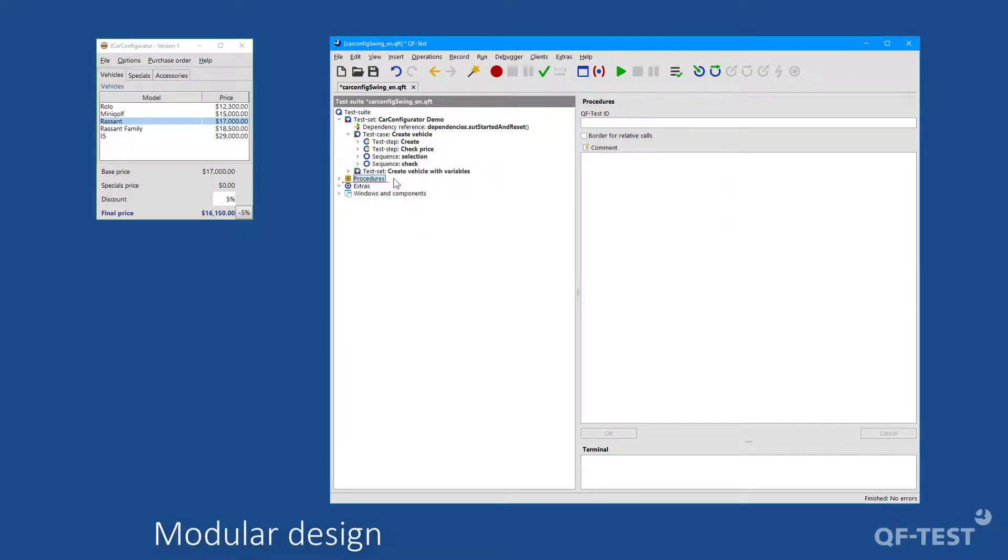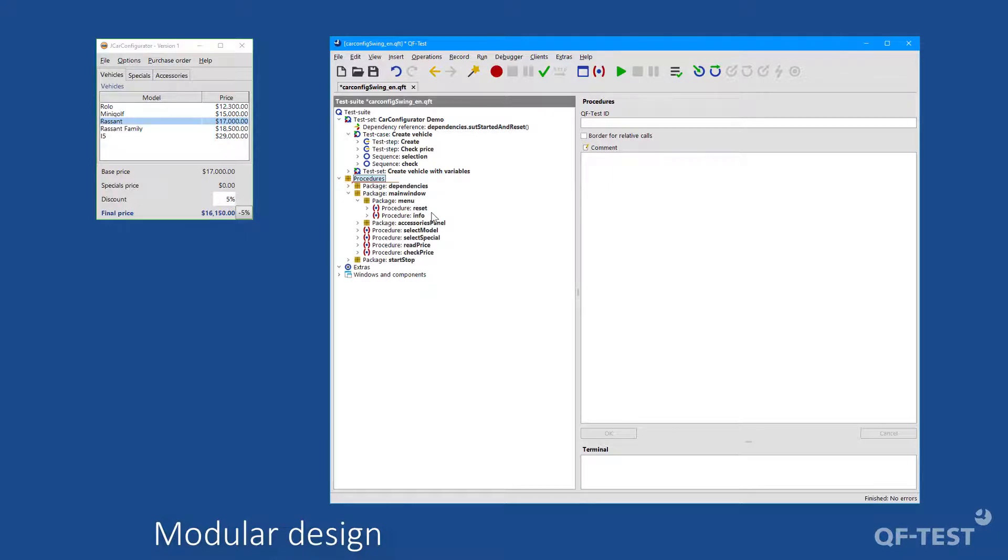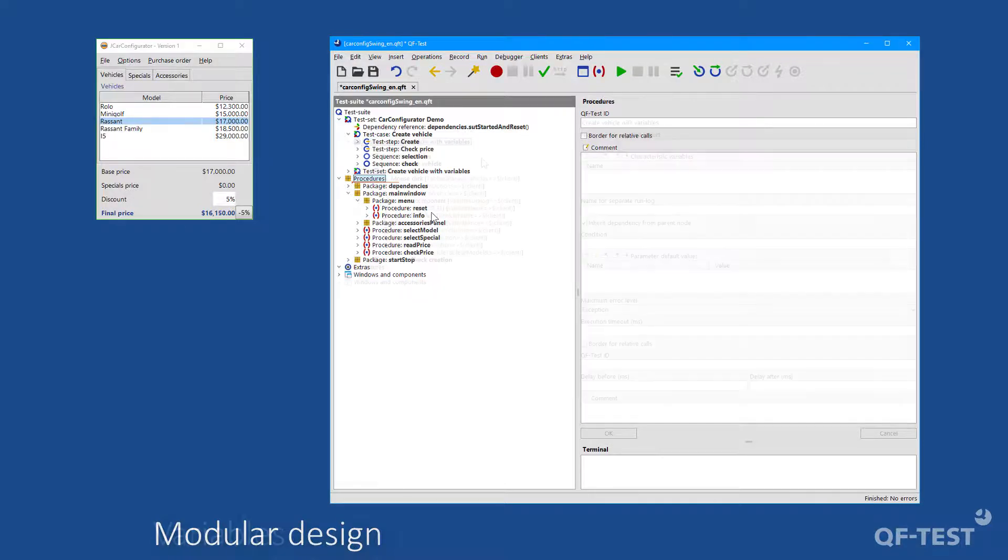In order to minimize maintenance efforts later on through a modular structure of the test suite, these sequences can be swapped out into reusable procedures. With the help of packages and procedures, sequences and test steps can therefore be reused.